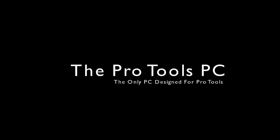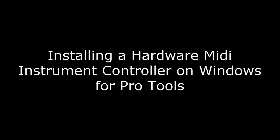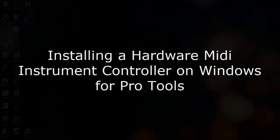Hello, this is Steve with Pro Tools PC, and on this video I wanted to look at installing a hardware MIDI instrument controller and testing it on Windows for Pro Tools.